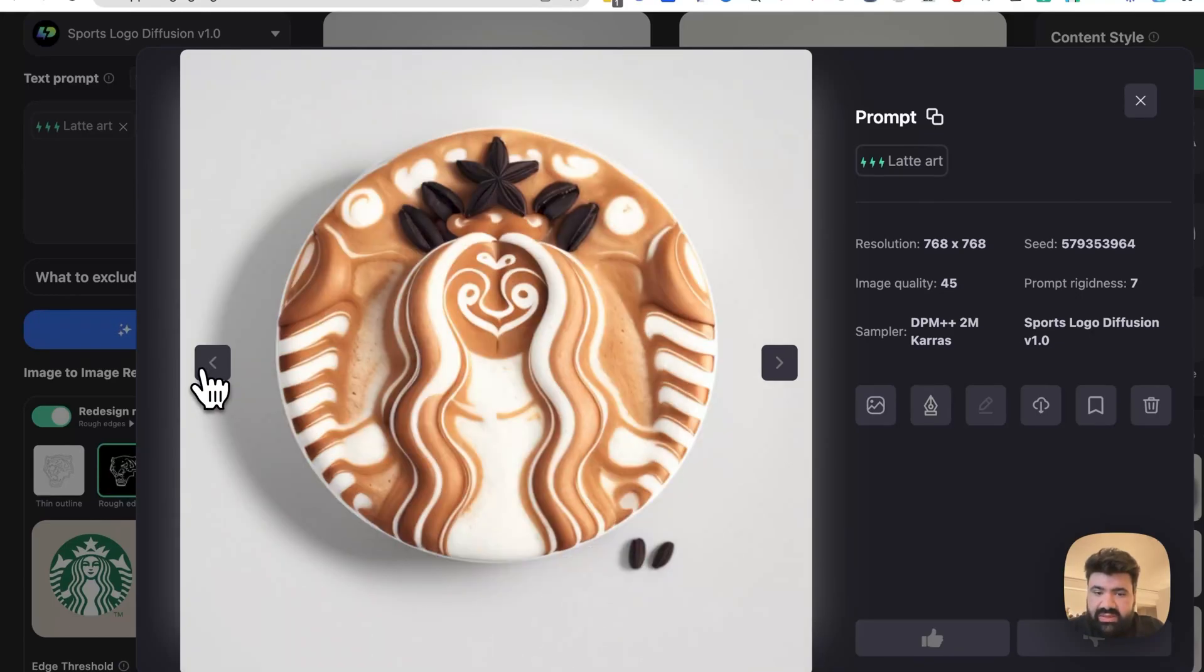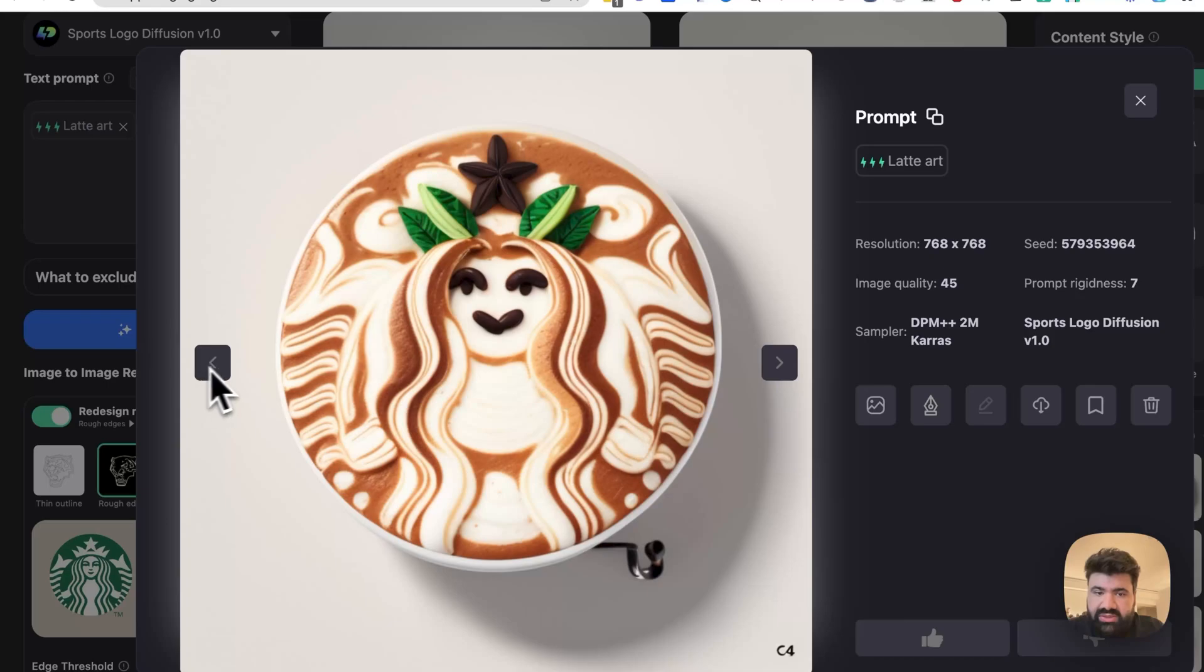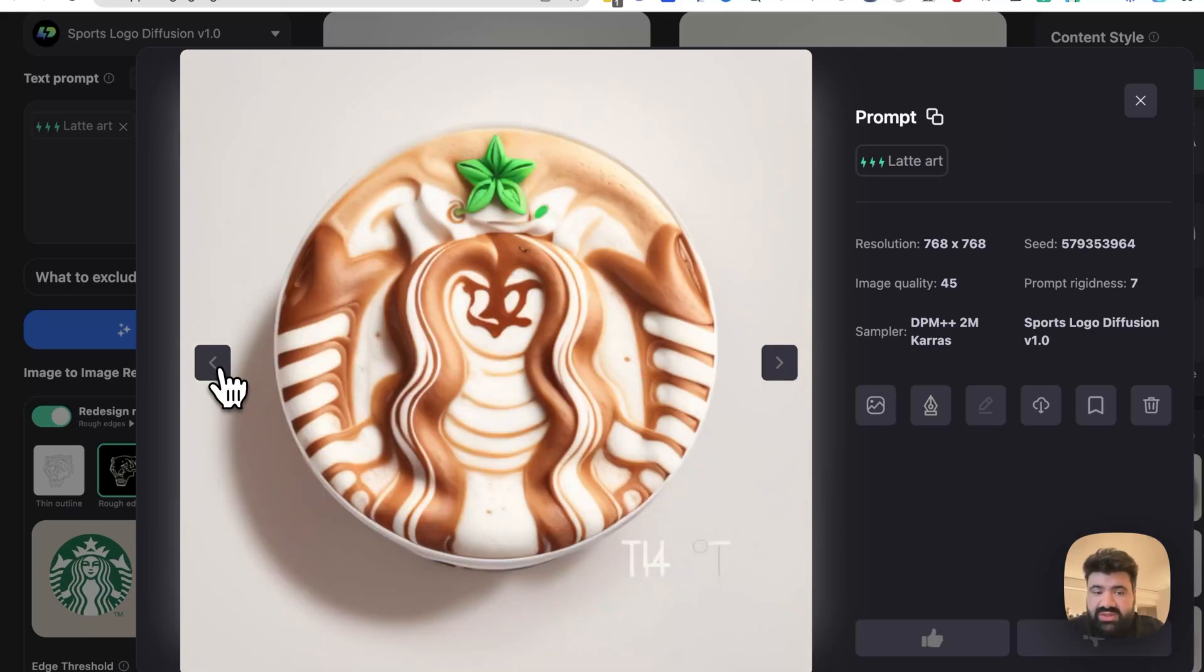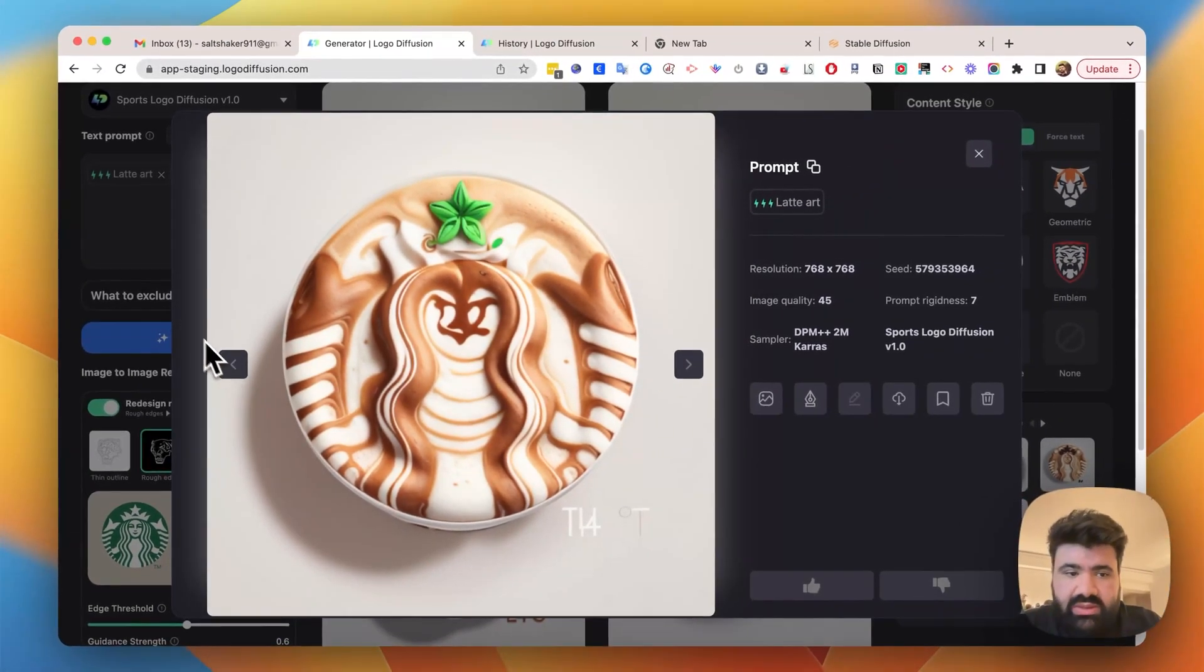Some of the results might look a little bit weird like this one. I'm not sure why they added some greenery here, but the rest of it looks pretty cool. And you can always regenerate to get the results that you want.